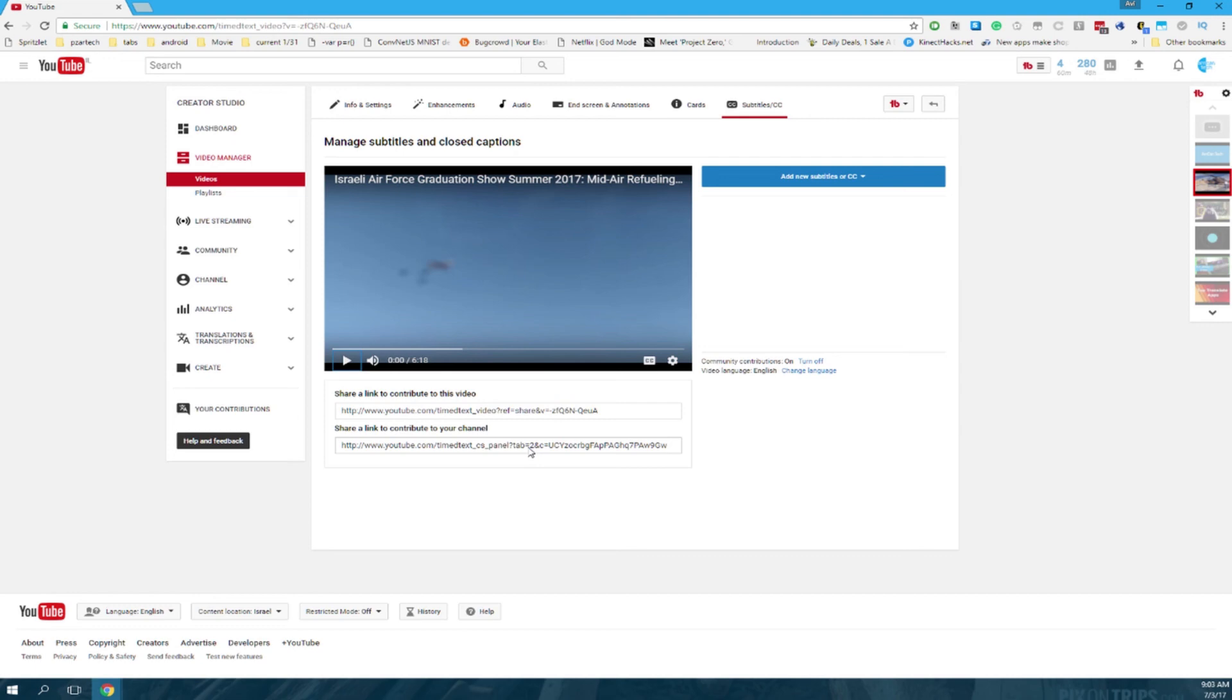Thank you for watching guys. Please leave a comment and like the video, and have a nice day.